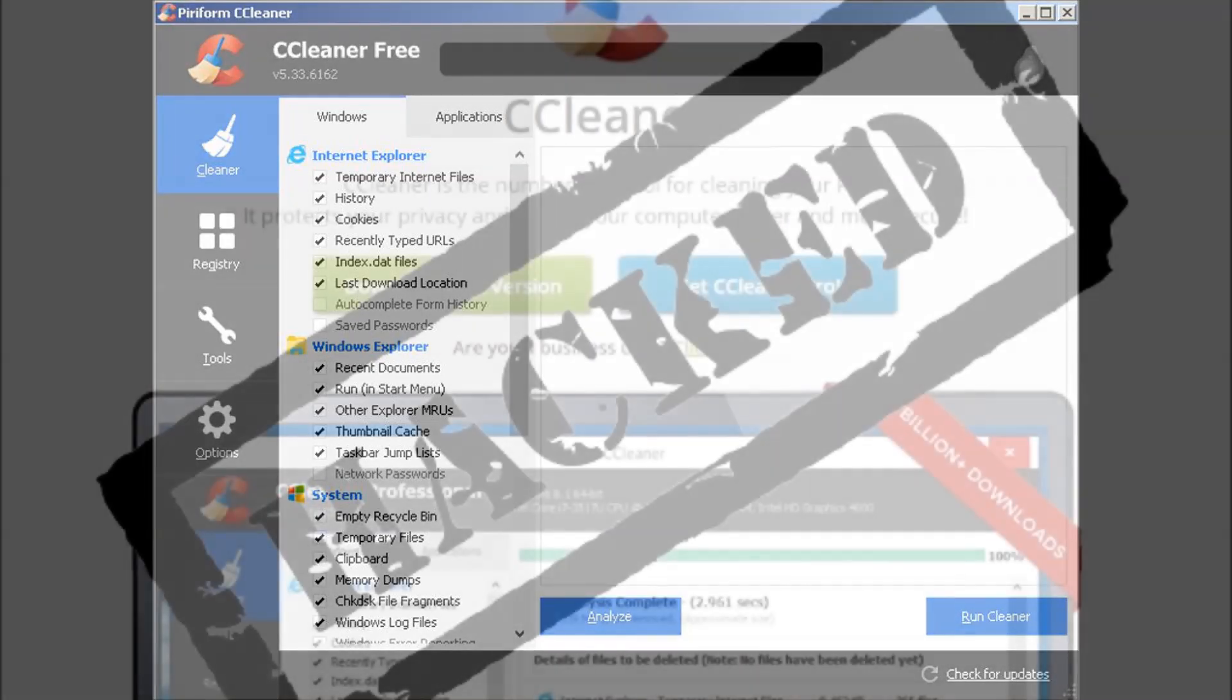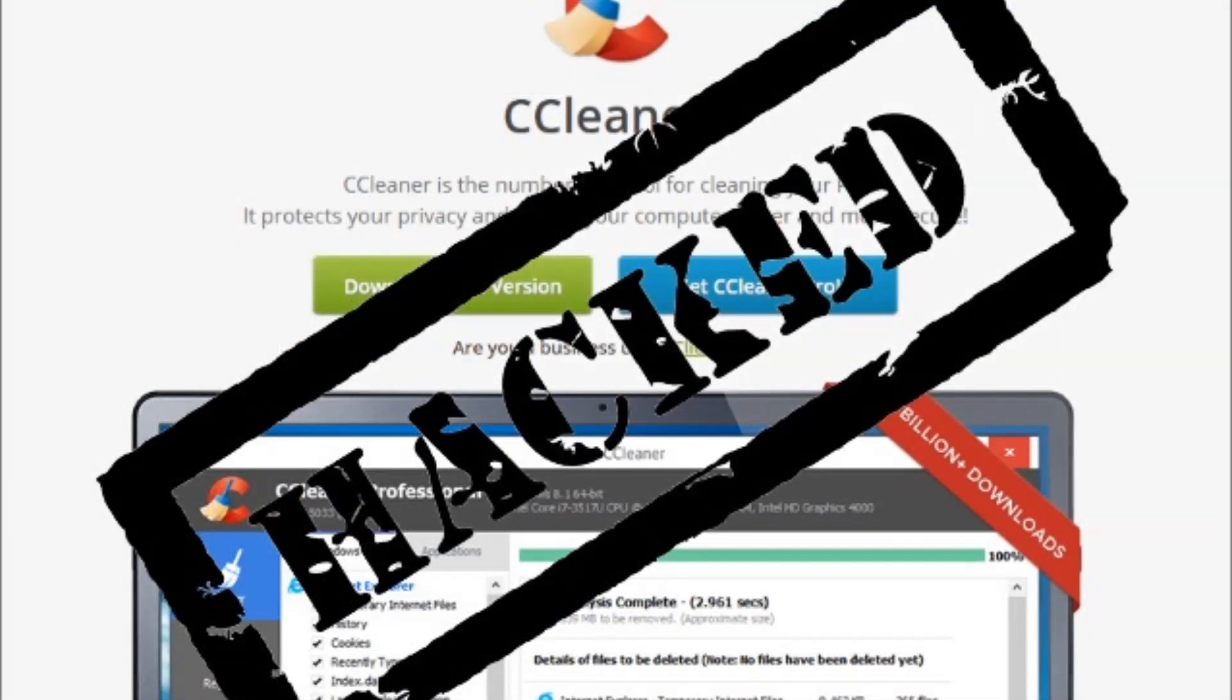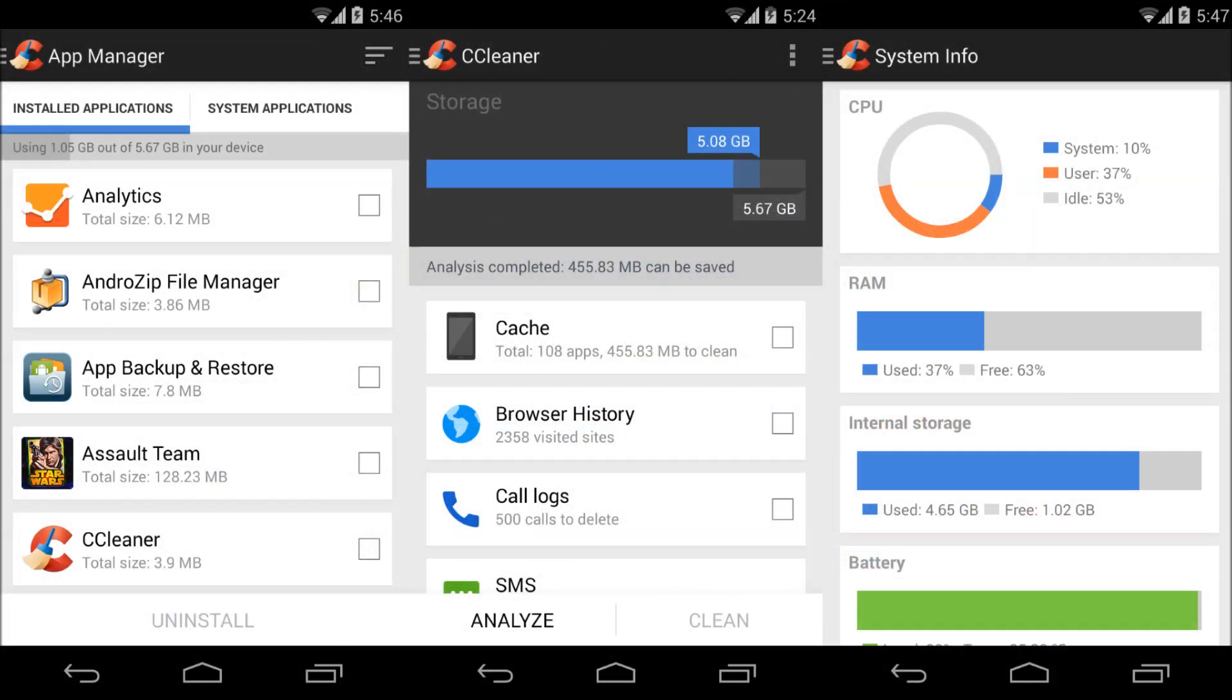It's unclear just who was behind the attacks. Yung said the company wouldn't speculate on how the attack happened or possible perpetrators. For now, any concerned users should head to the Piriform website to download the latest software.